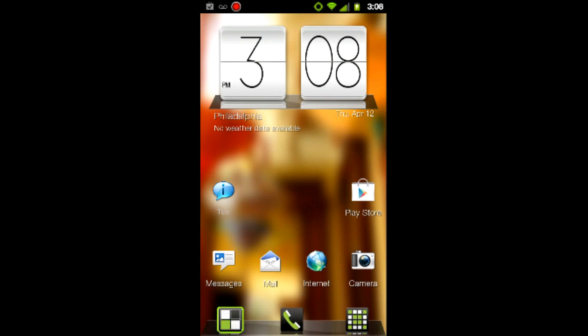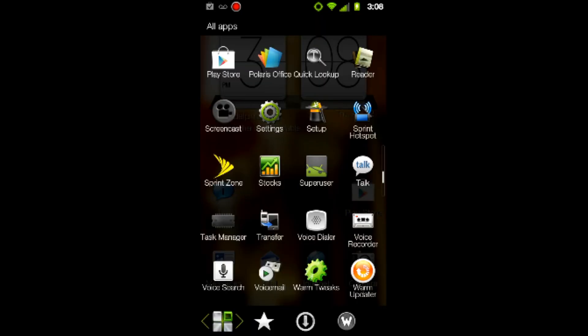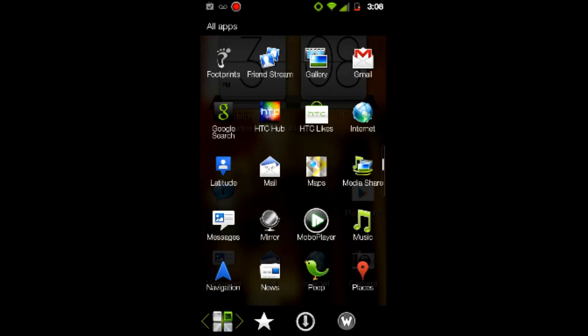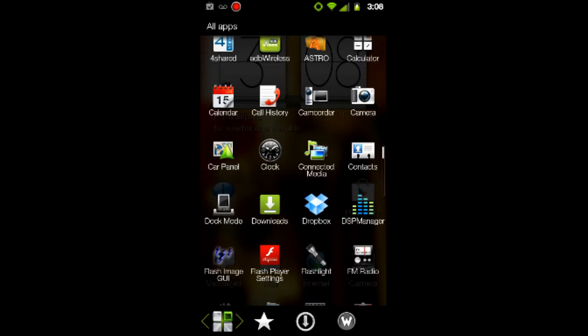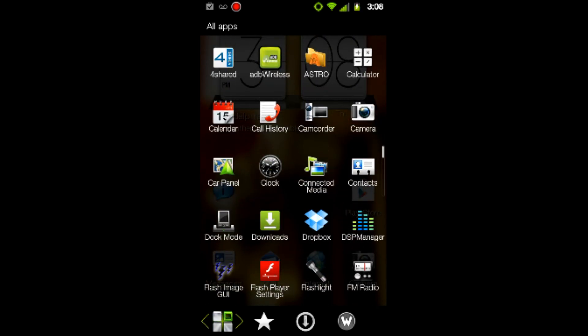I'm going to take you over to the program that we use — it's called Flash Image GUI. You want to make sure your phone is rooted with a custom recovery installed. Once all that's done, go ahead and open up the program.